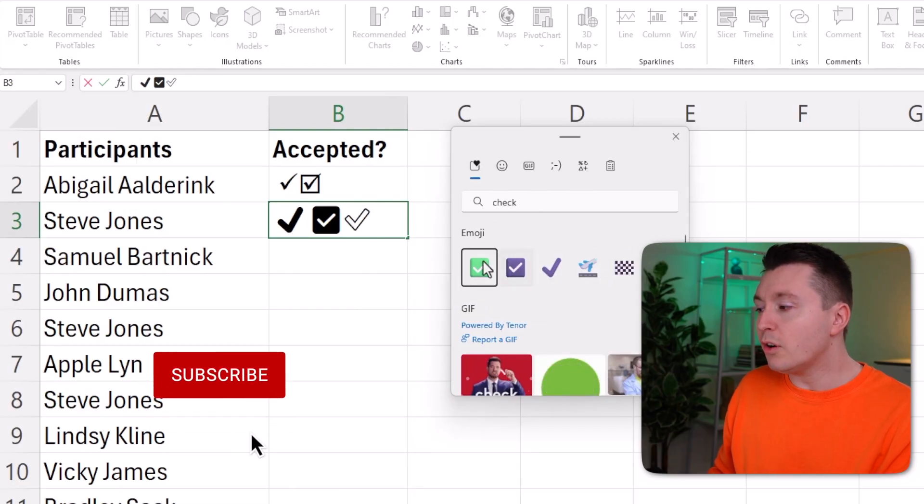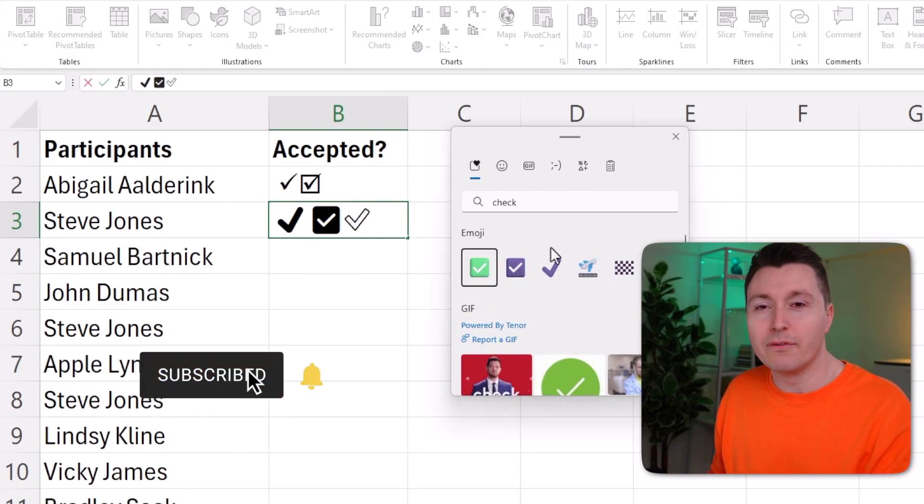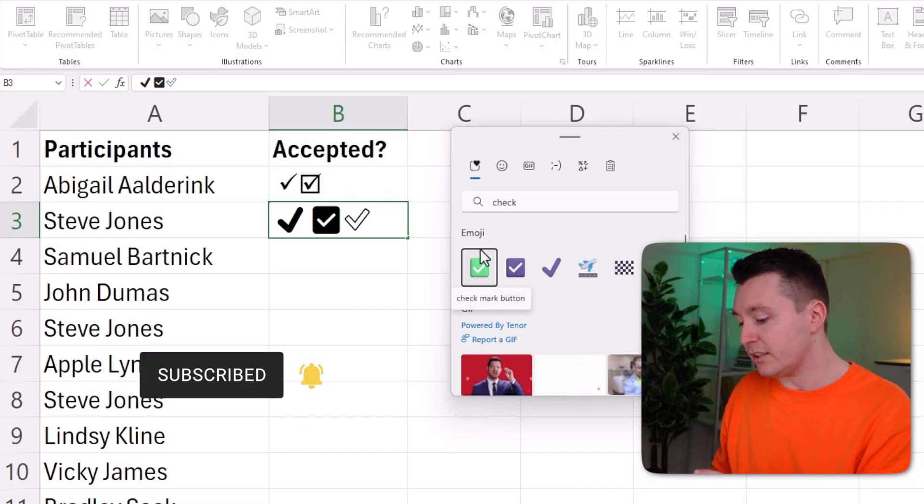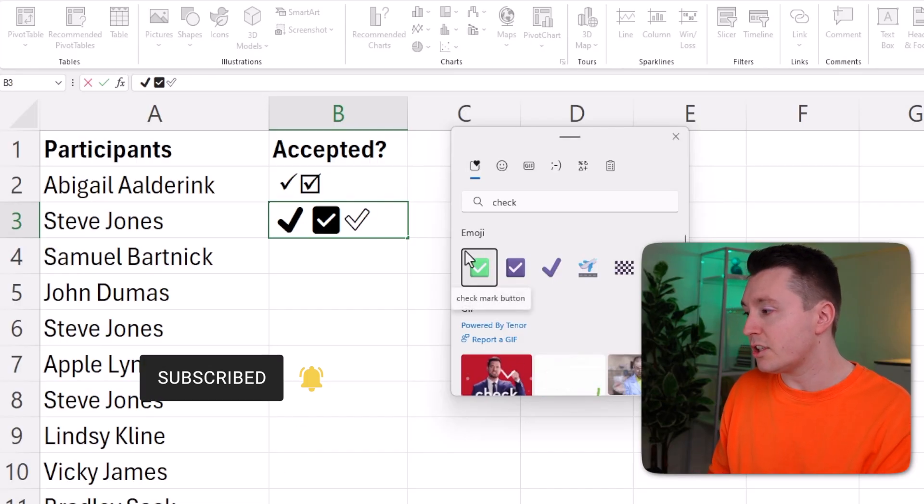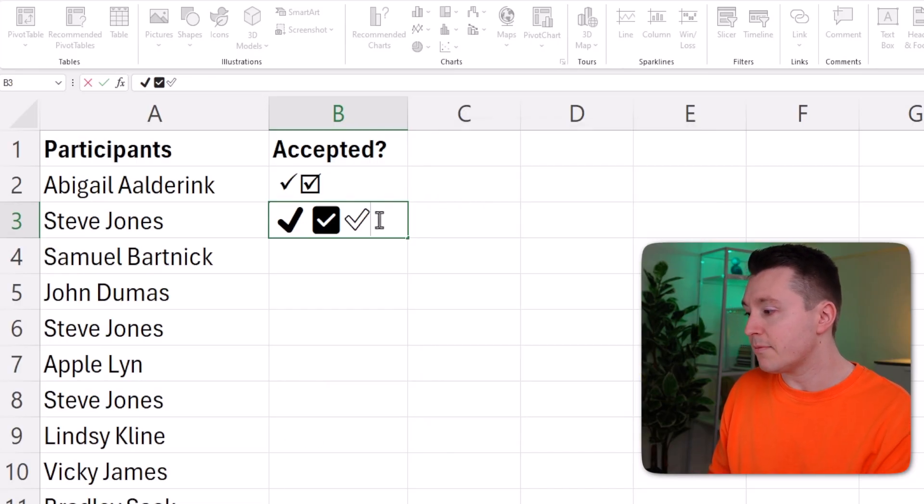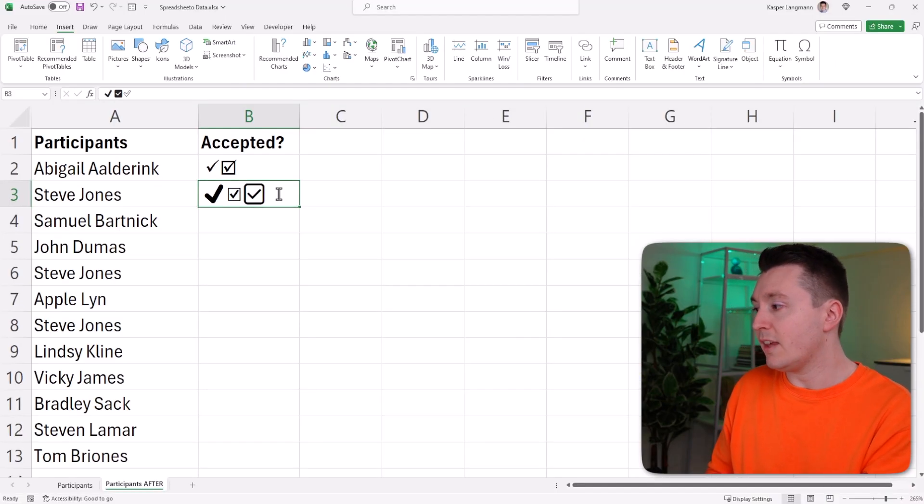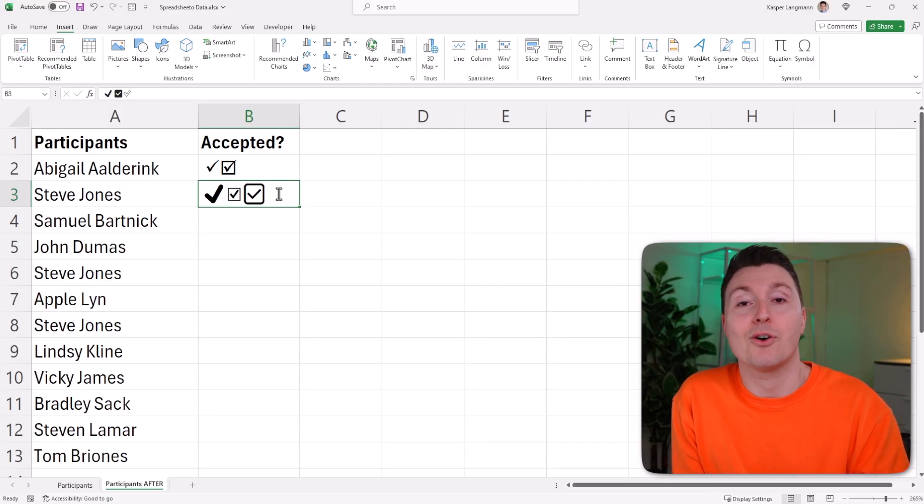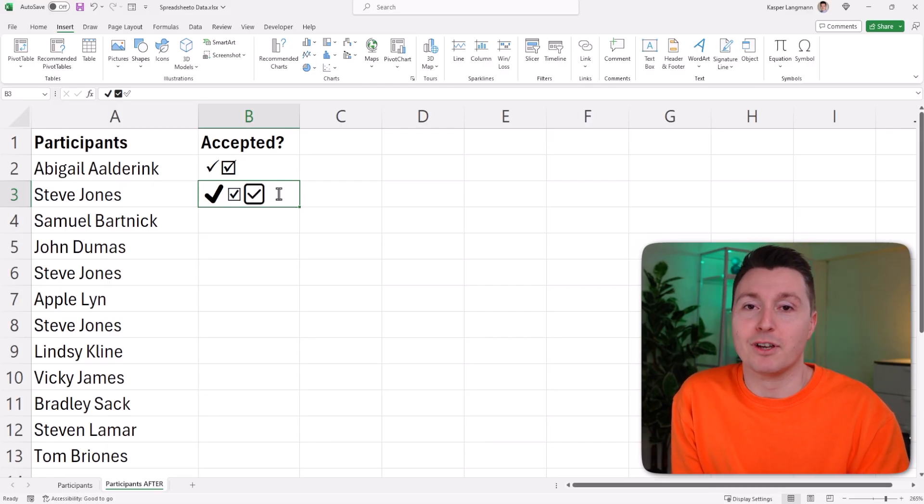You won't retain all of the coloring because Excel is a bit limited, but you've got some of it at least. And that's how you insert a tick or checkmark in Microsoft Excel.